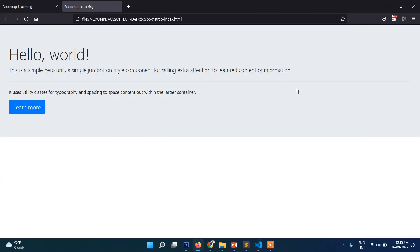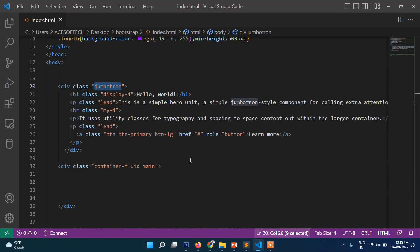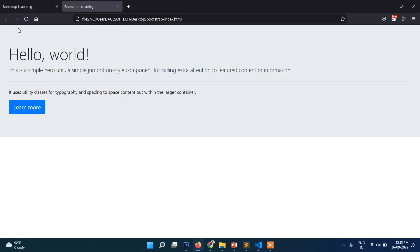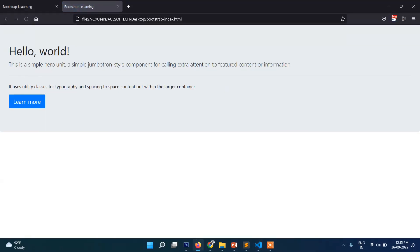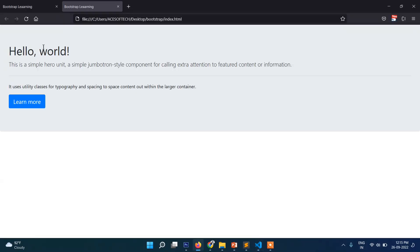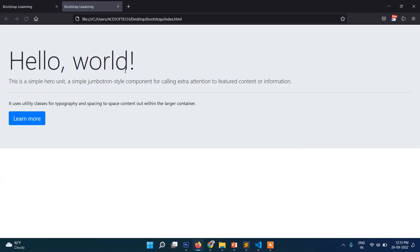Right in jumbotron. And then this one is display heading. So if I write here display-6 and refresh it, you can see it is like this. And then 2, then bigger.